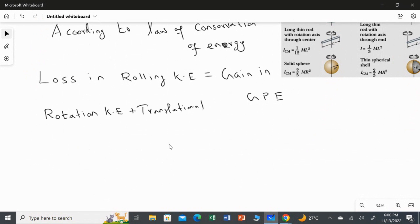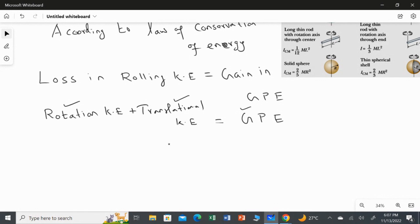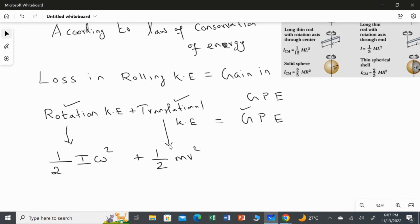So we write: translational kinetic energy plus rotational kinetic energy equals gravitational potential energy, which is MGH. The formula for rotational KE is half I omega squared, and for translational KE it is half M V squared, and potential energy is MGH.